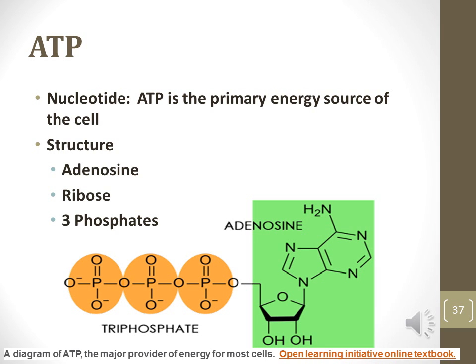Nucleotides are also important for giving energy to the cells of all organisms. The molecule responsible for this is adenosine triphosphate, or ATP. The structure of ATP contains an adenine, ribose — which is a pentose — and three phosphate groups.